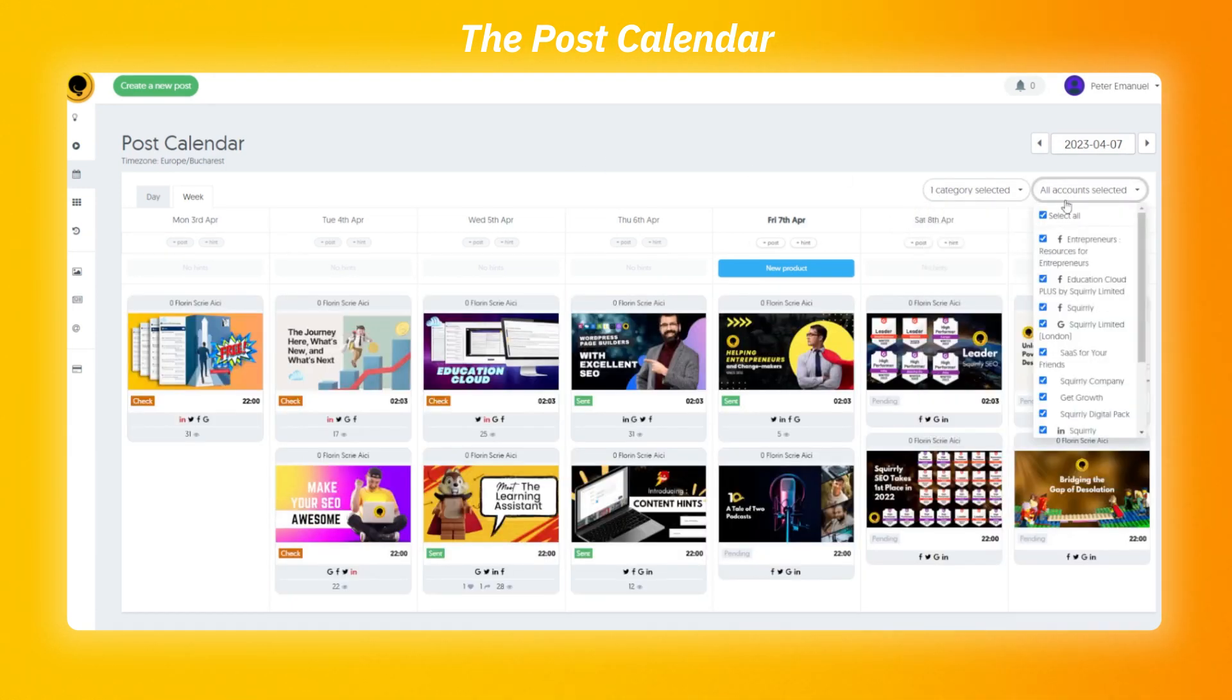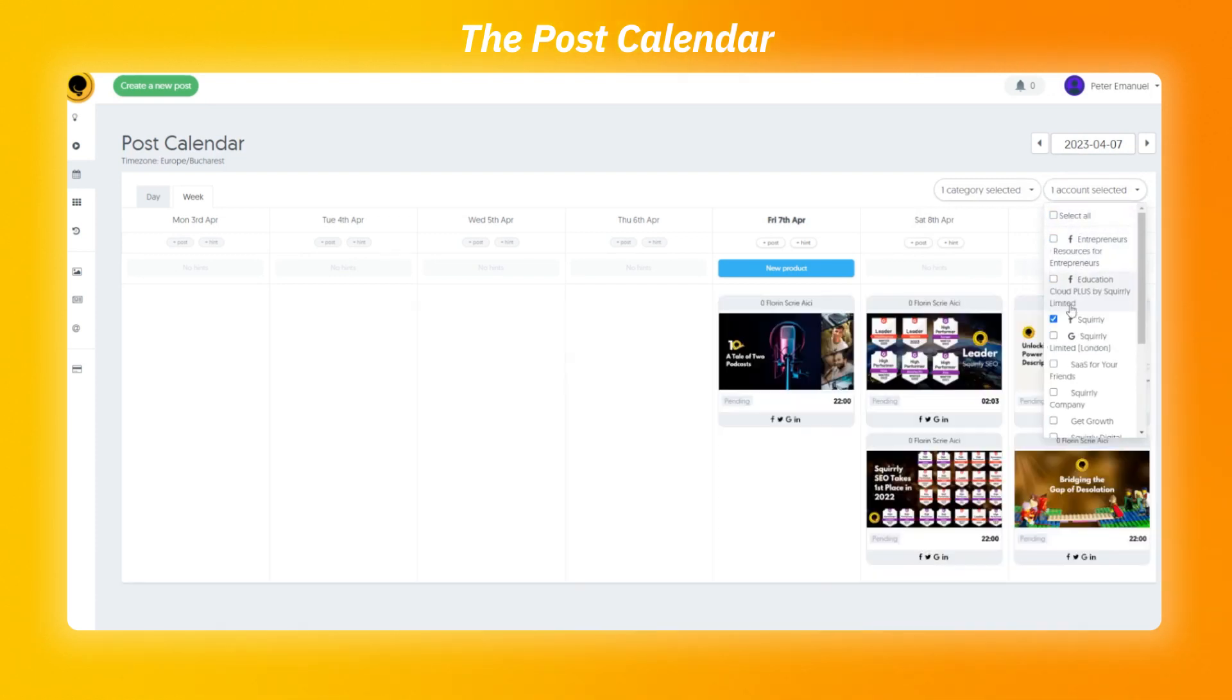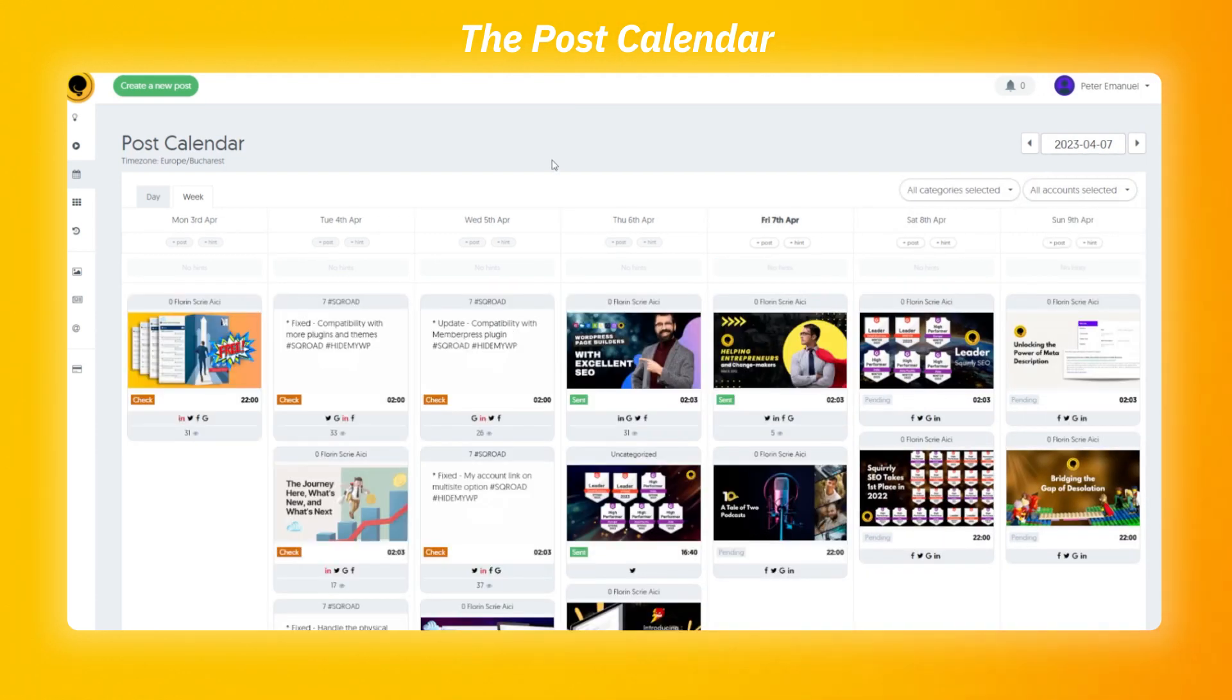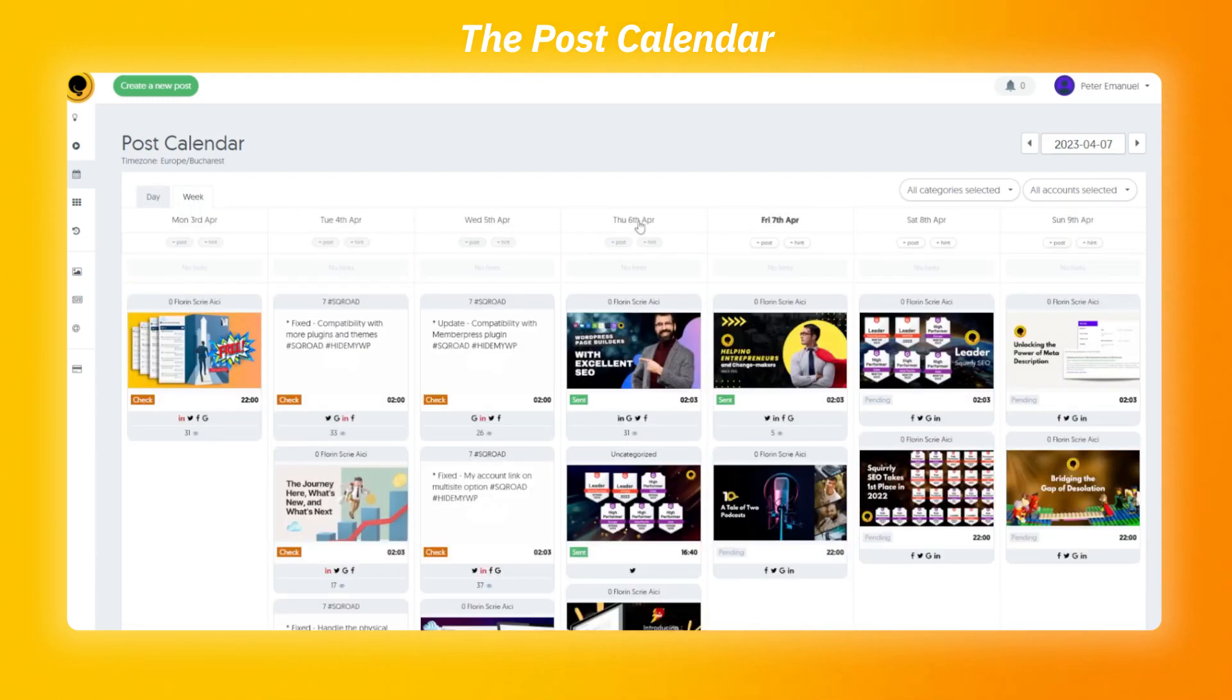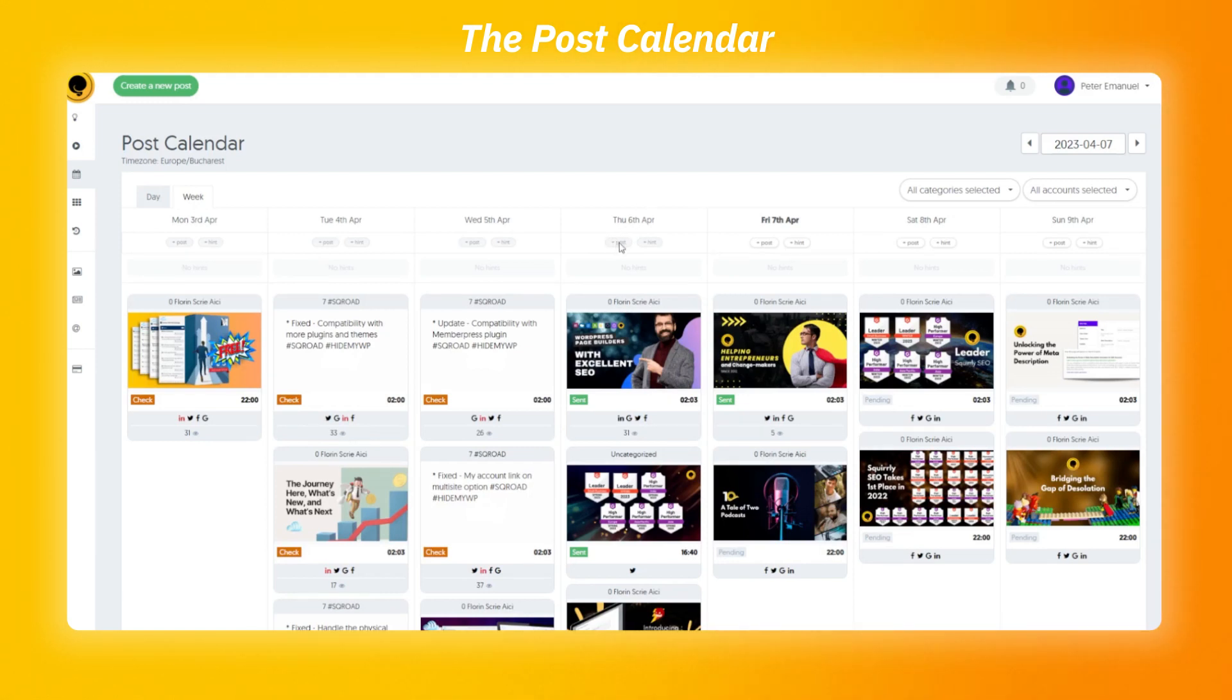This gives you the ability to sort the calendar and see only what you need. There are two ways of viewing the calendar, by day or week. We'll start with the most used one, the week view. For each day of the week, you can make either a post or a content hint. Let's start with the second one.